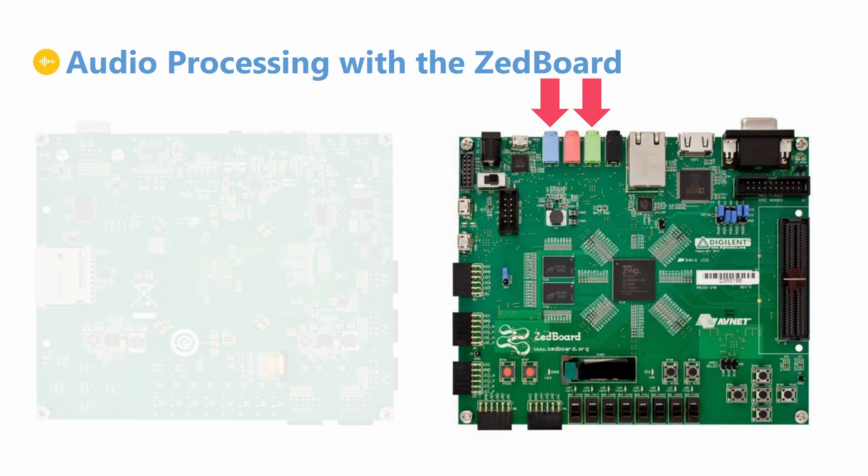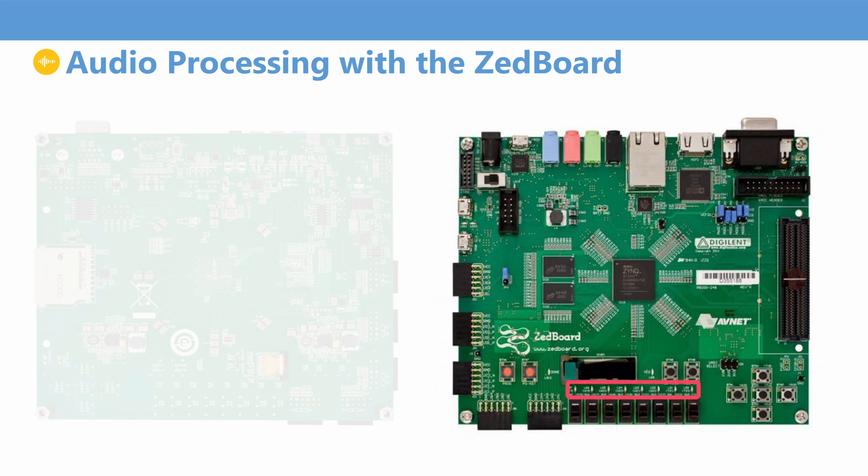We will also use the buttons and switches to provide user input to our design, as well as the LEDs for visual feedback.